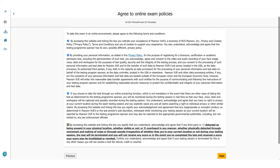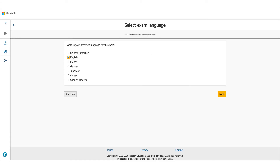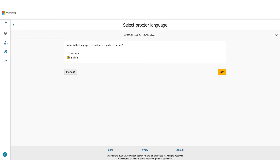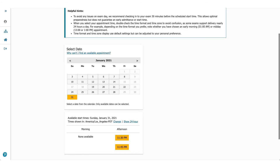When you click Next, you'll come to the online exam policies. Please make sure you read these carefully, check the box, and click Next. On the next page, choose the language you prefer for the exam and click Next. It will then ask about the language the proctor will be speaking — available in either Japanese or English — select one and click Next.